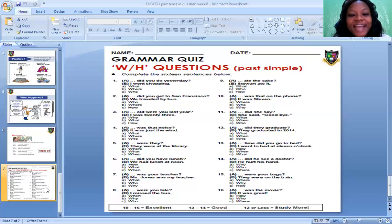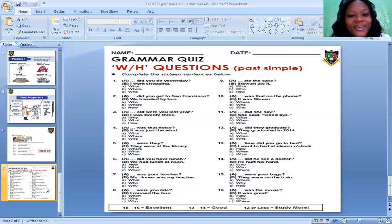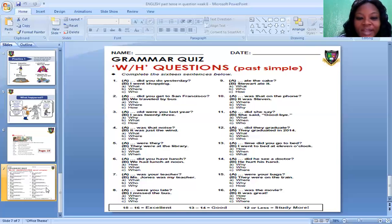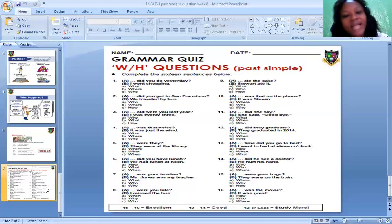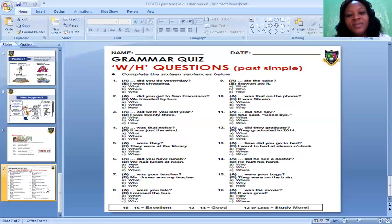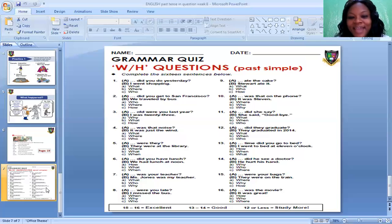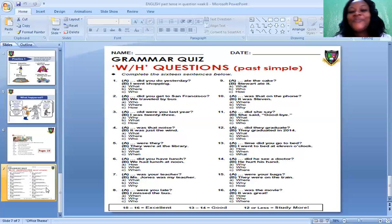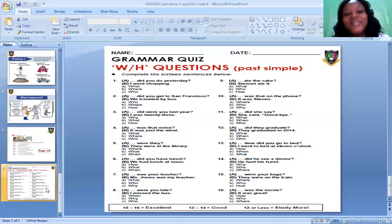Number three: Blank — old were you last year? Options: Why old were you last year? What old were you last year? How old were you last year? The correct answer is: How old were you last year? And the answer is: I was 23.